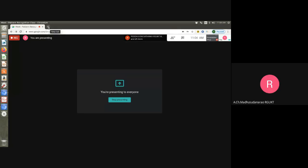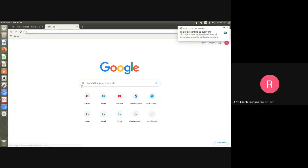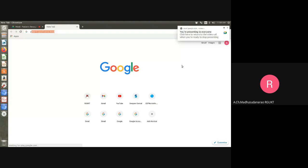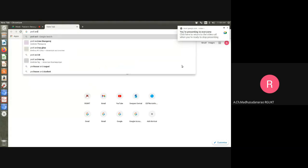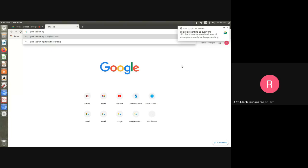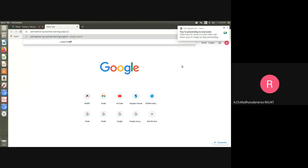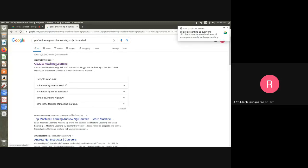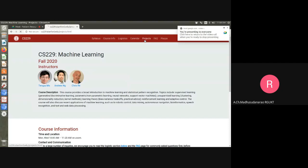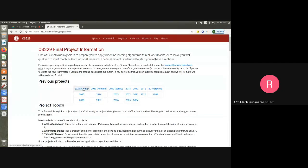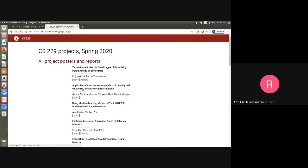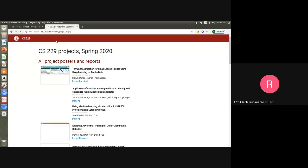I will try to show you some of the machine learning projects from Stanford. Every semester they try to keep the machine learning related projects on this Stanford website.